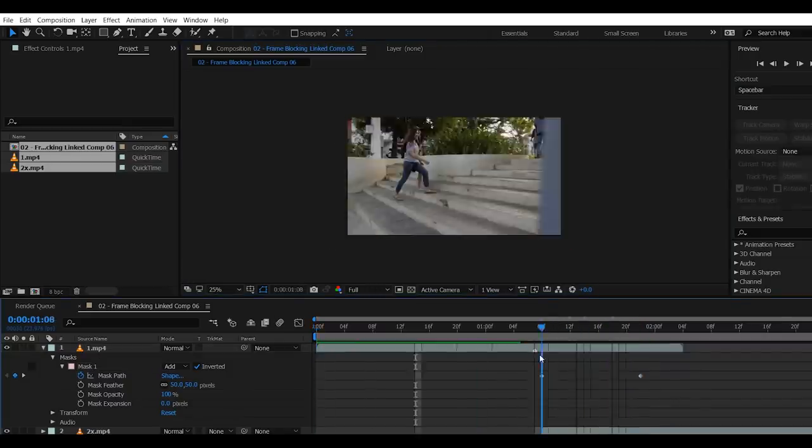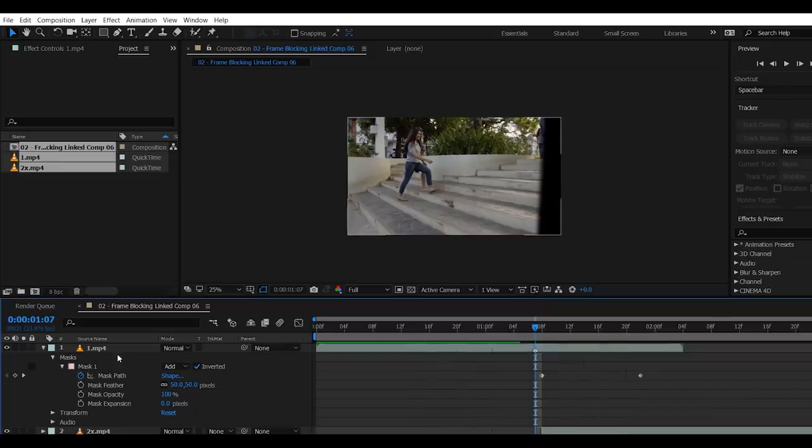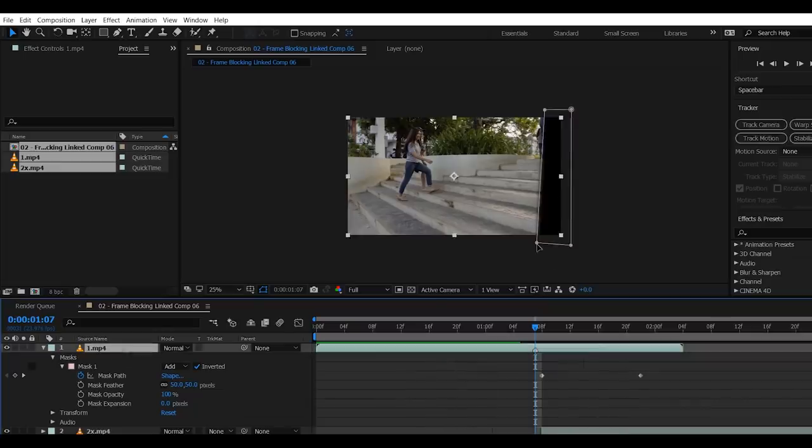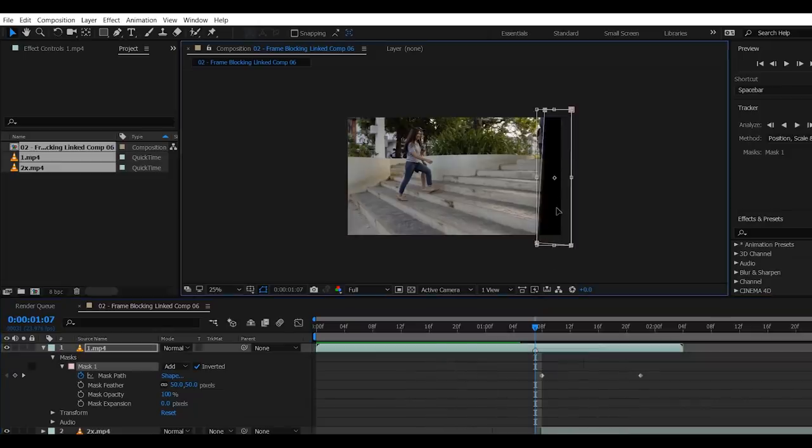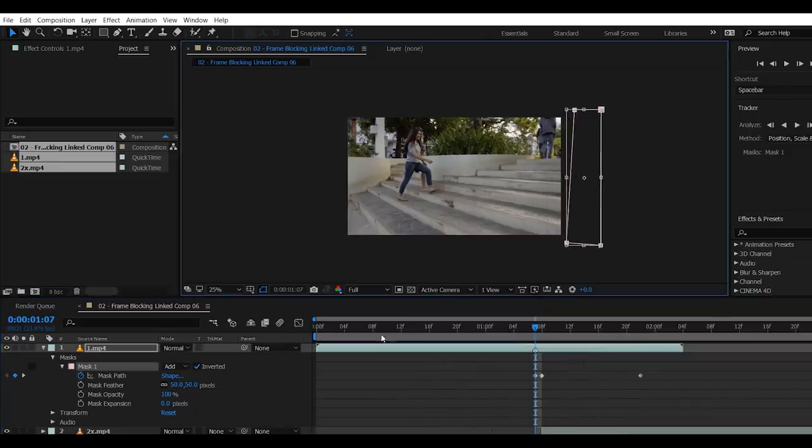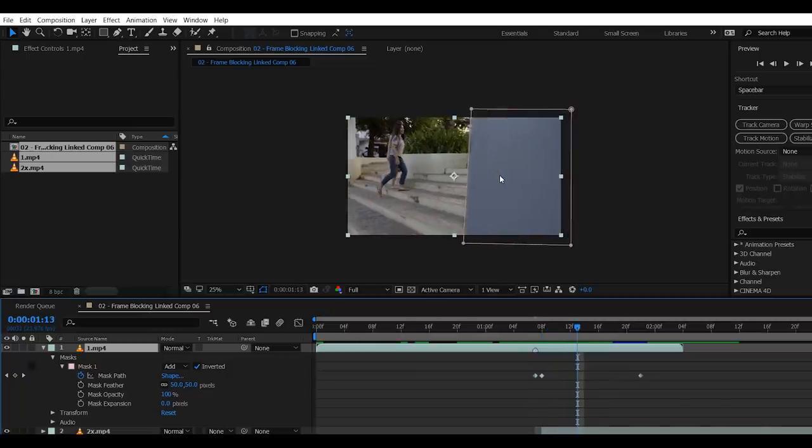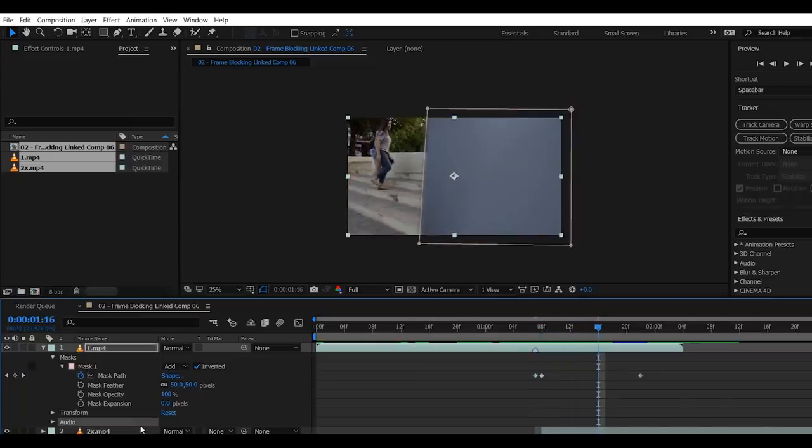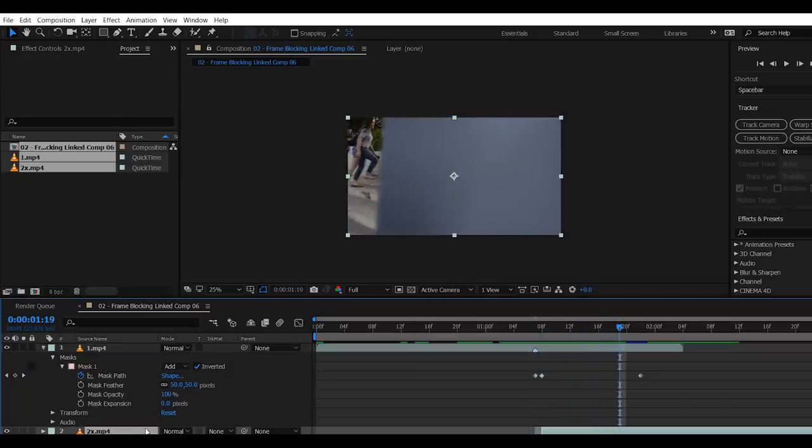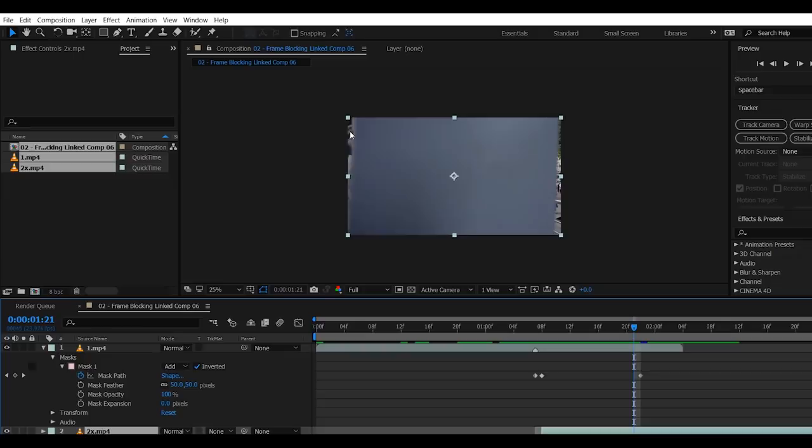Oh, I forgot. Put a keyframe before your first keyframe, then drag the mask on the opposite side of the screen. Now we're gonna check frame by frame if the mask is clean. Oops! Almost!